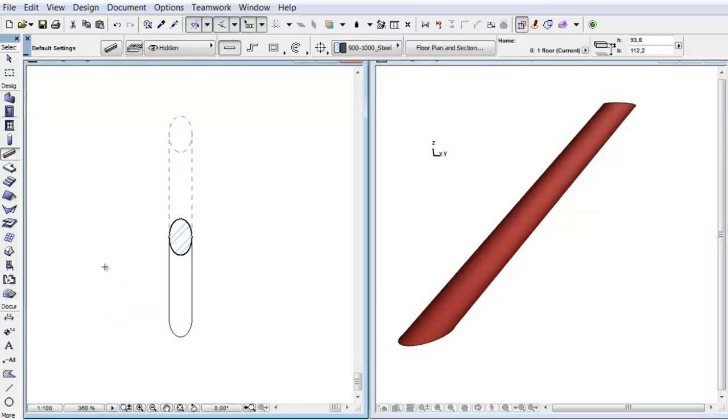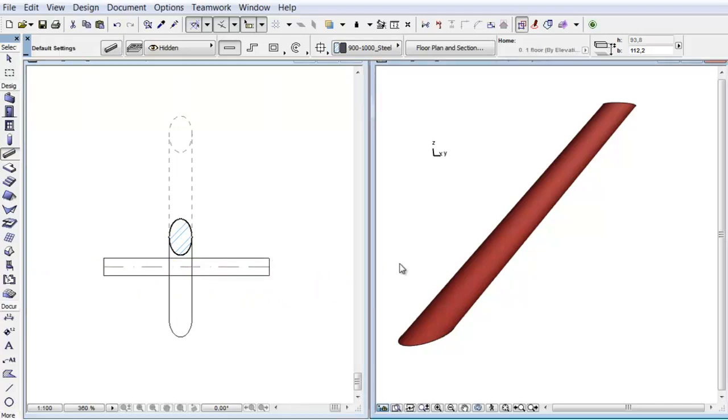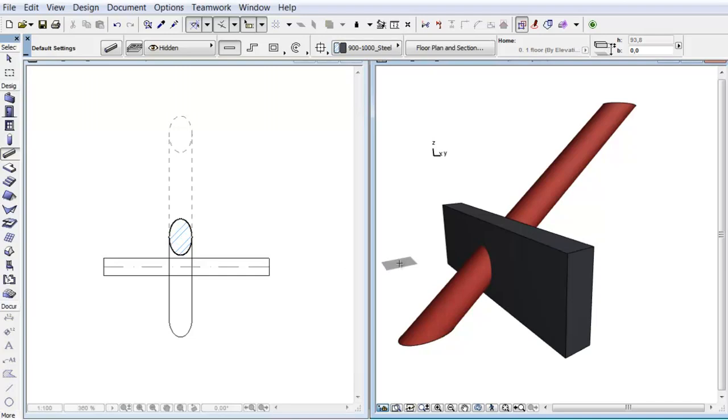Let's see what happens if we intersect this column with another element. Let's create a beam intersecting the column. You can see, despite the fact that the elements intersect each other in 3D, that the item we created is not visible on the Floor Plan.